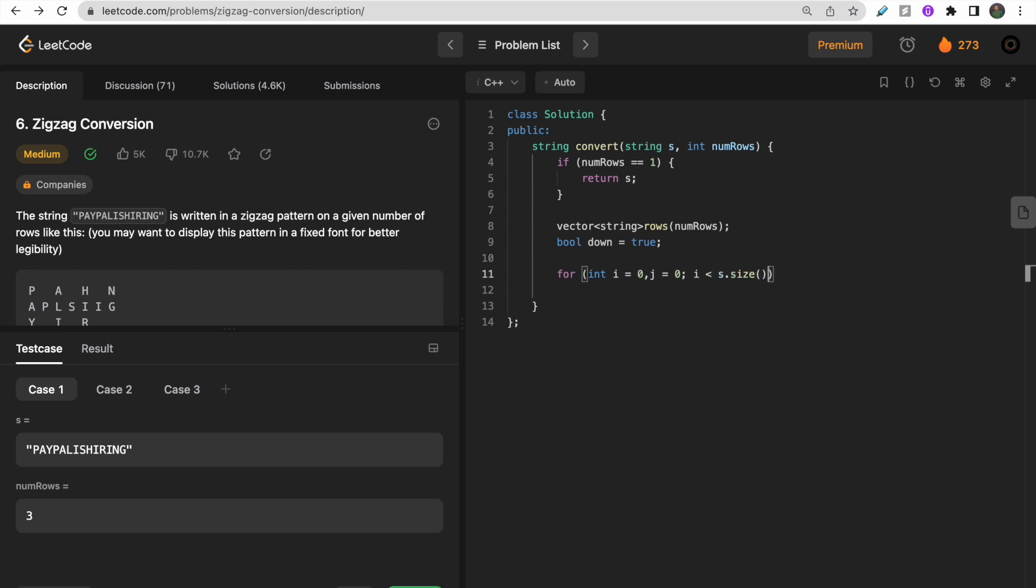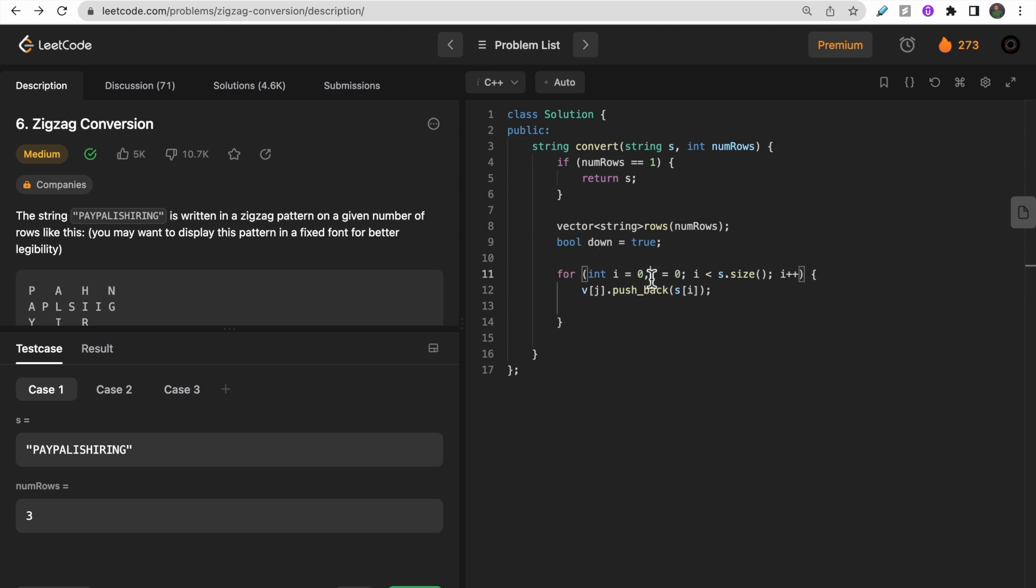We will do rows[j].push_back(s[i]). Now we need to update this j to move up and down for zigzag traversal. If we are moving down and we reach the condition where j equals num_rows minus one...